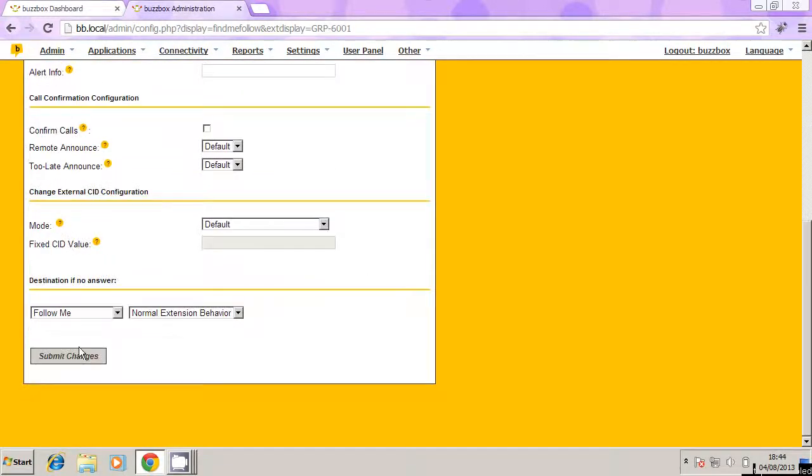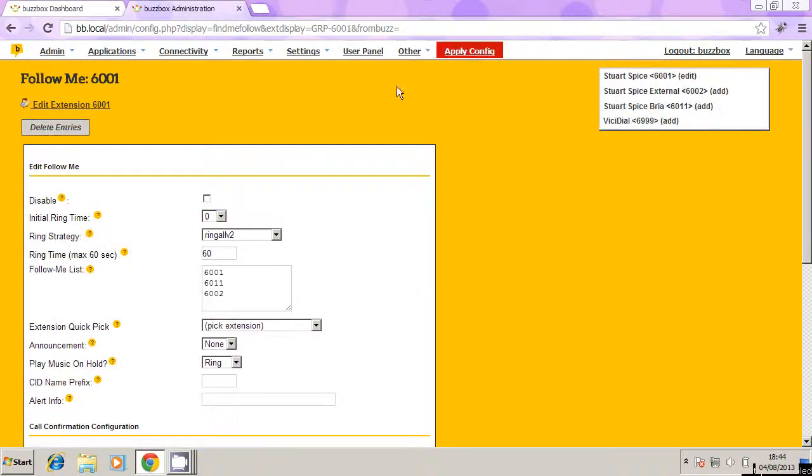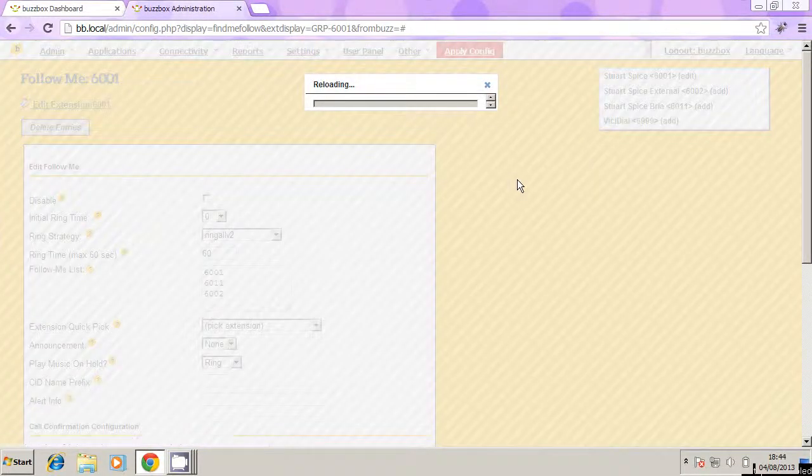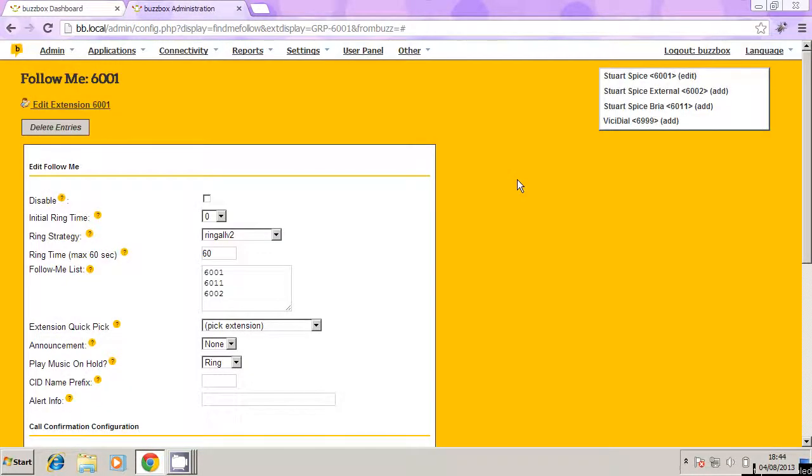So then we click submit, then click apply, and that's it. So now when someone rings 6001, they're going to be calling 6002 at the same time, and 6011, all simultaneously.